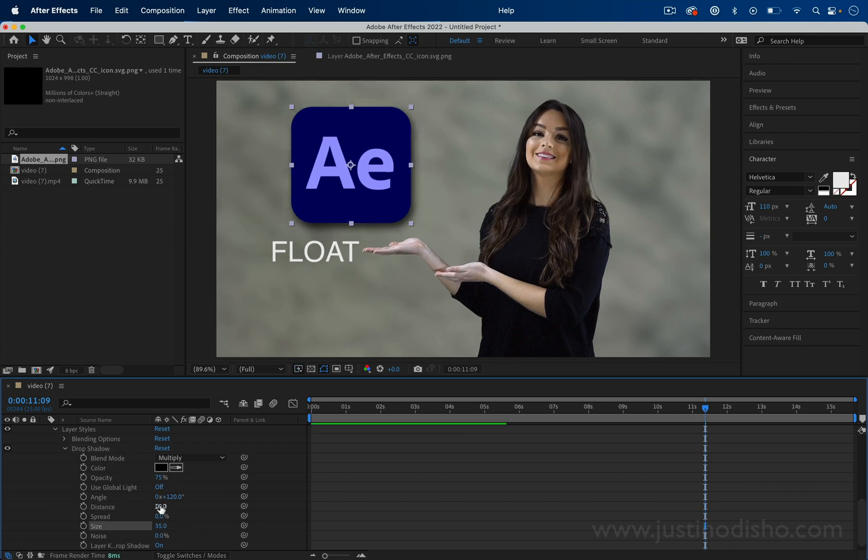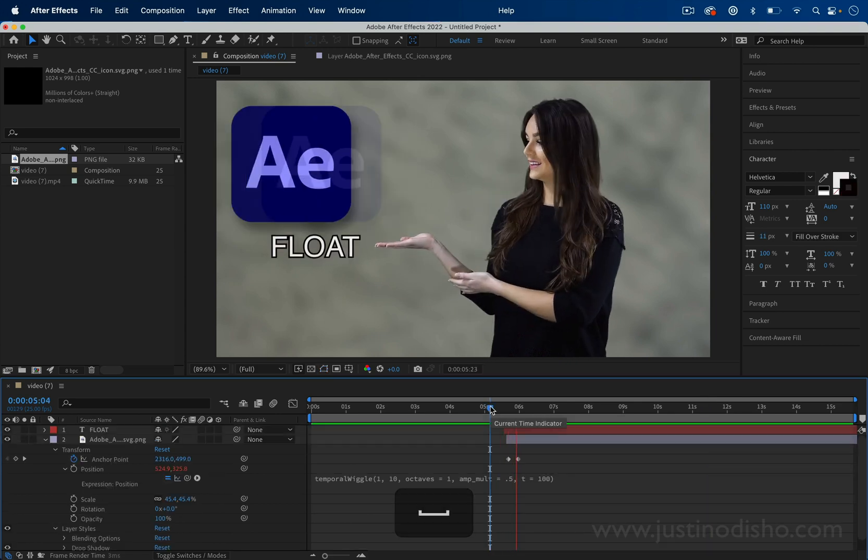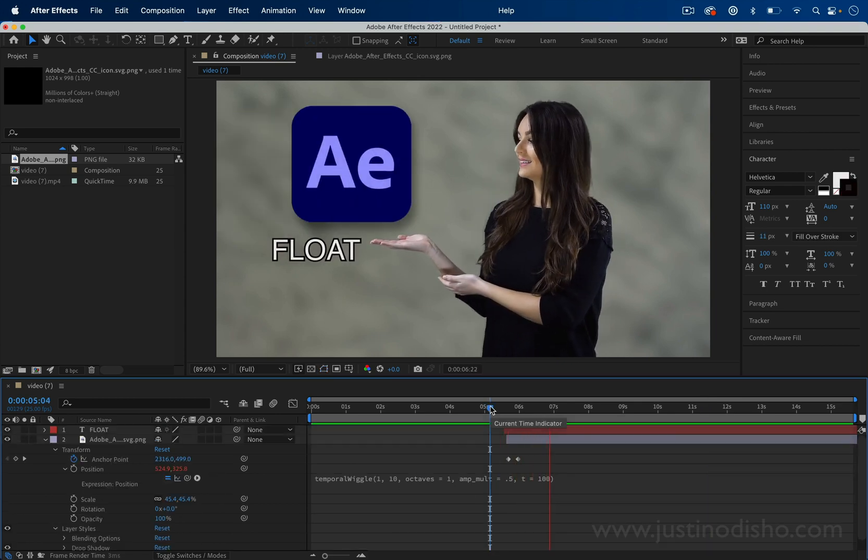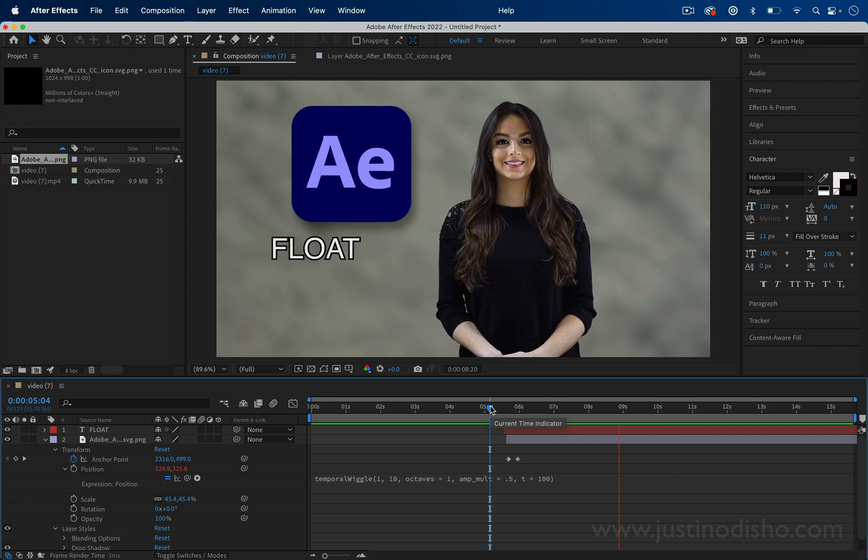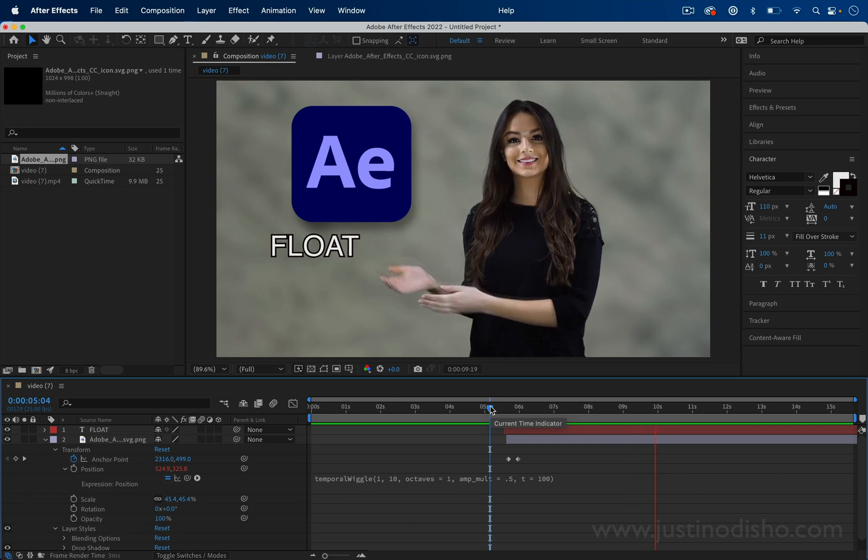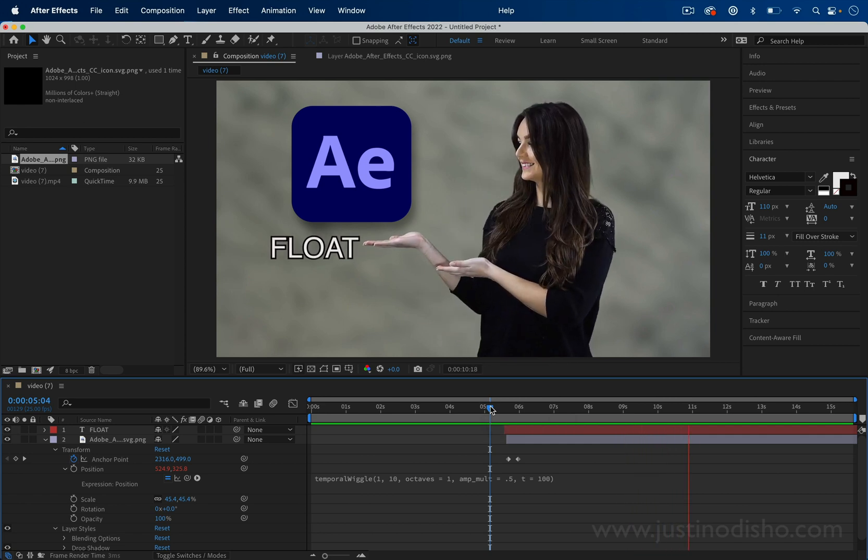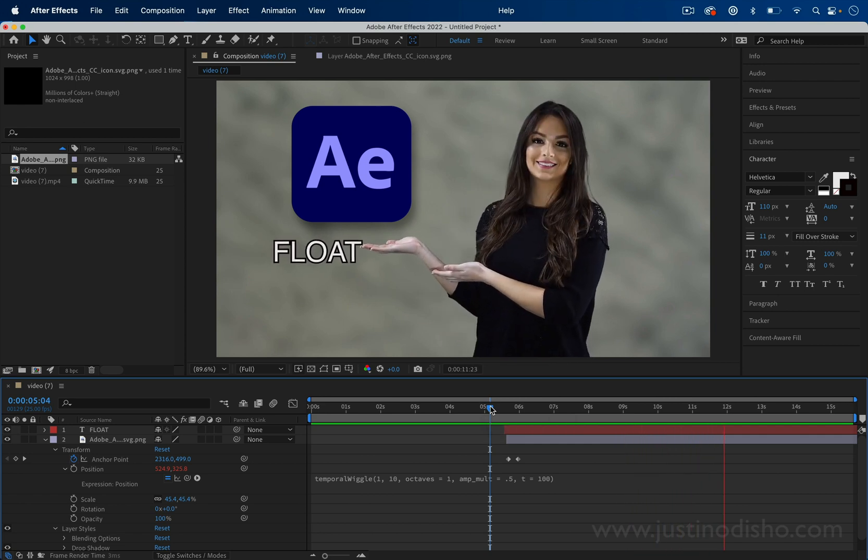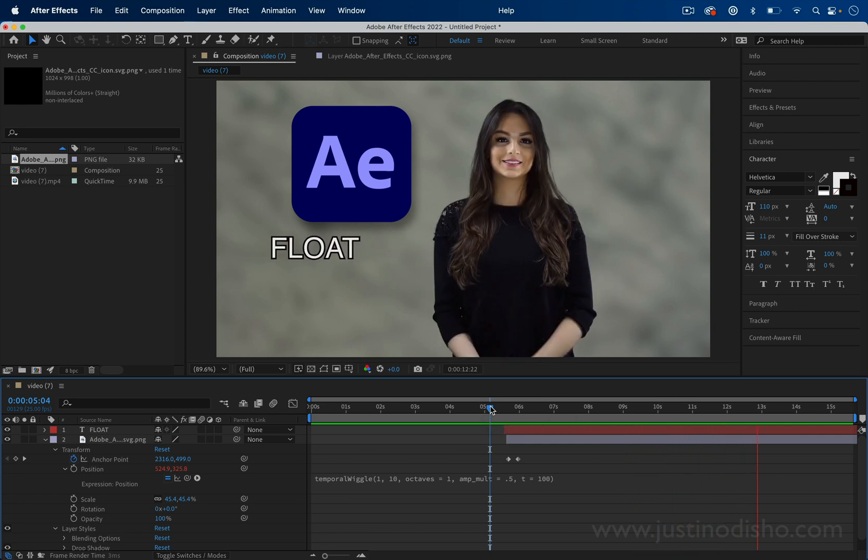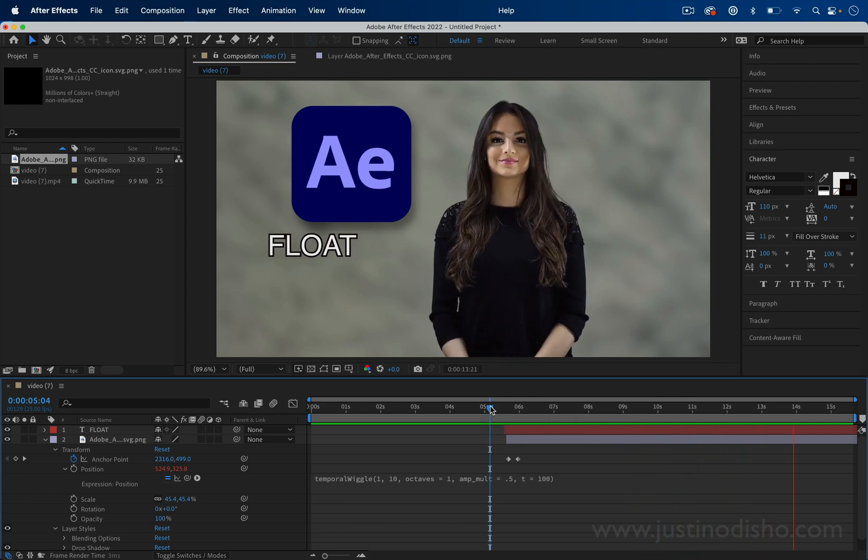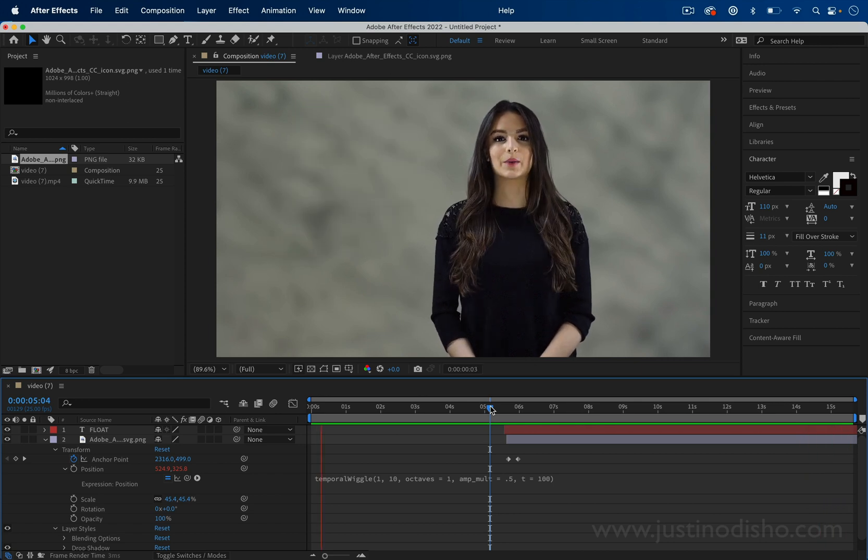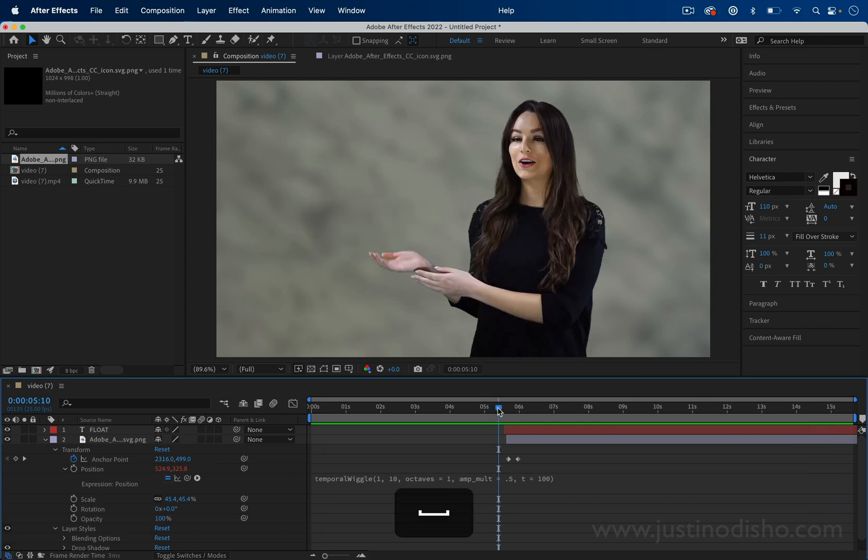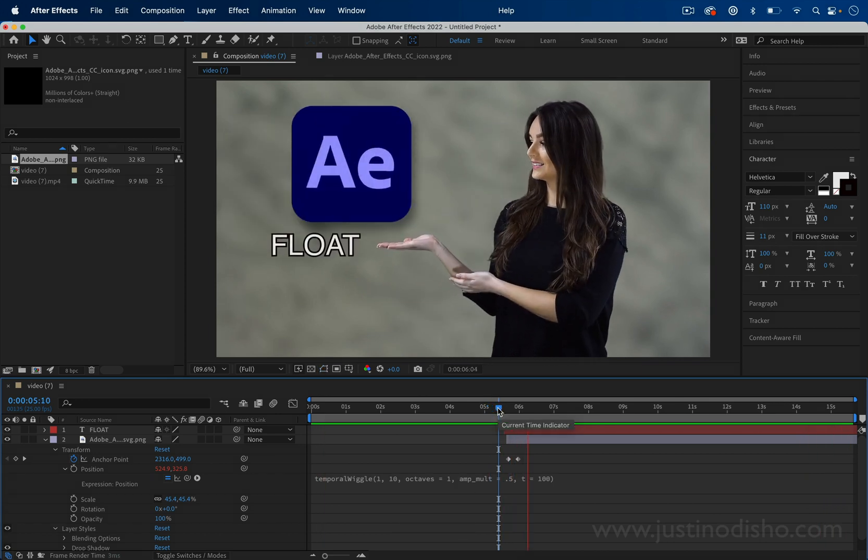My name is Justin Odisho. If you enjoyed this video, I have tons more about After Effects, other expressions that you can find in the playlist on my channel, and you can subscribe to stay tuned for all my future videos. Thank you so much for watching, and I'll see you in the next video.